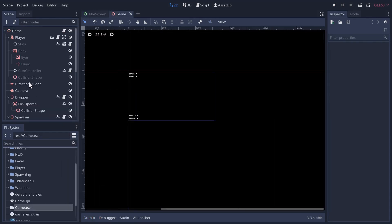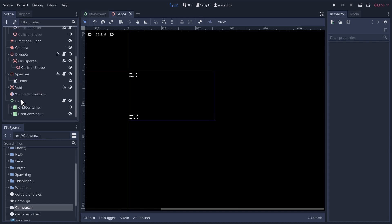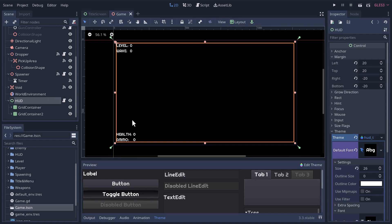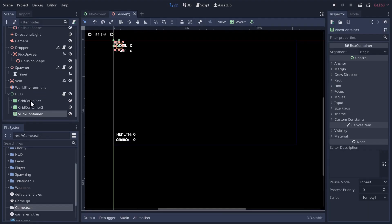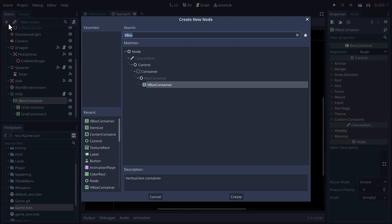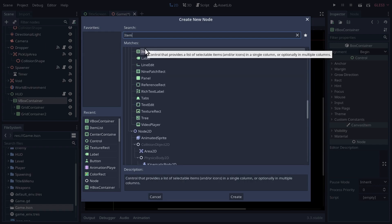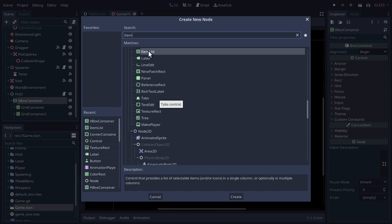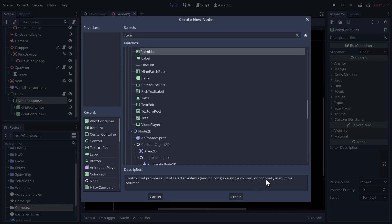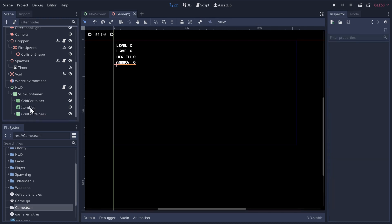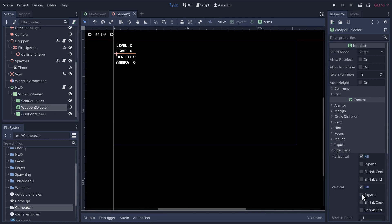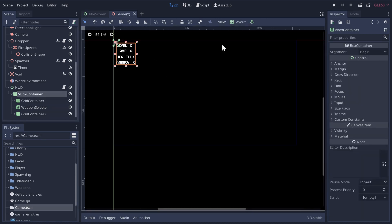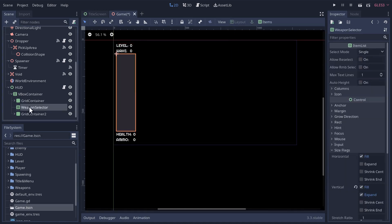Let's open our game scene and go down to our heads-up display and zoom in a bit. We want our weapon selector to go in here, so let's add some structure. We're going to add a VBox container and put our two grid containers in there, and between the two grids we're going to add an ItemList node. This will allow us to add a selectable list of items with appropriate signals. We'll set the layout to left-wide so the weapon selector fills out the area.